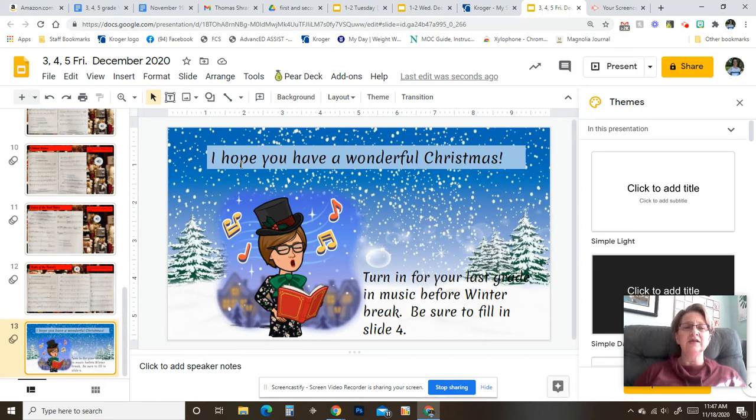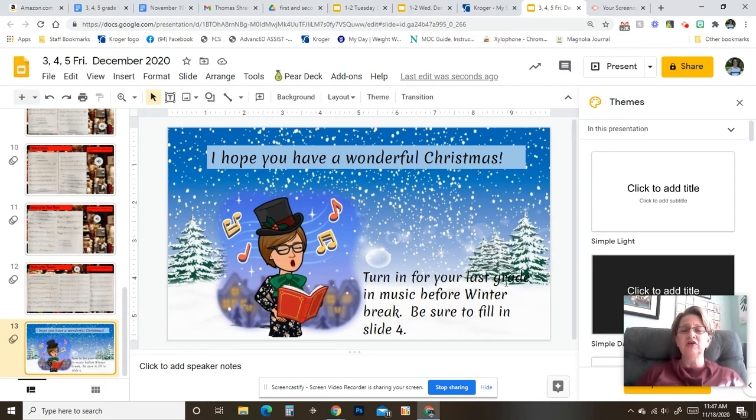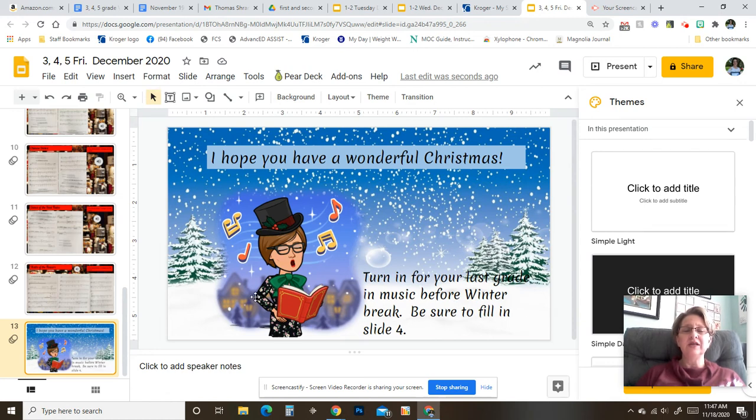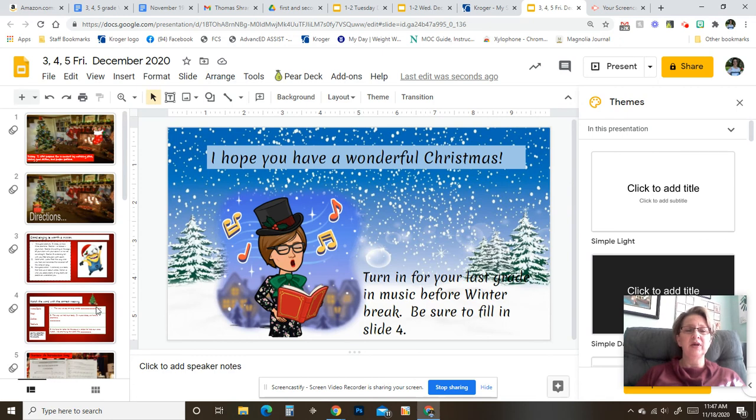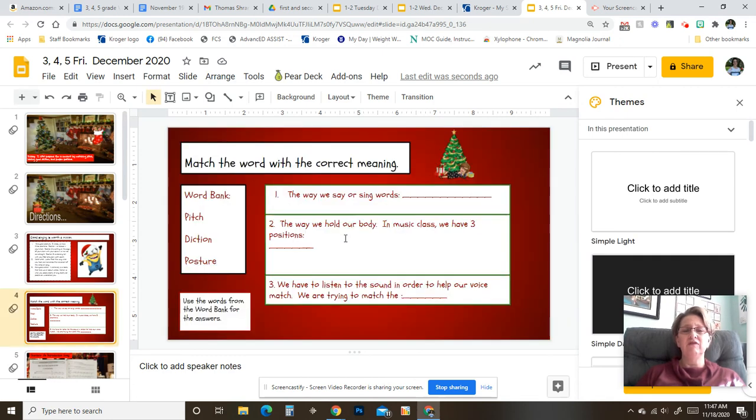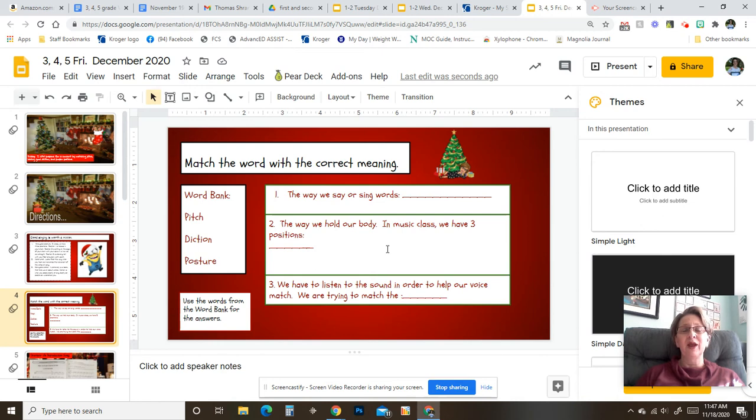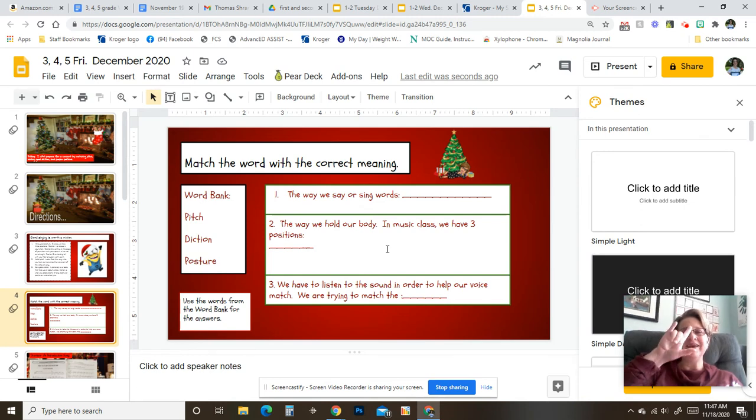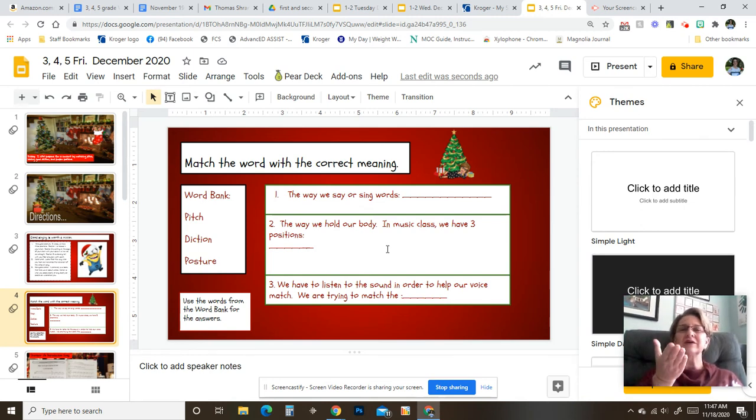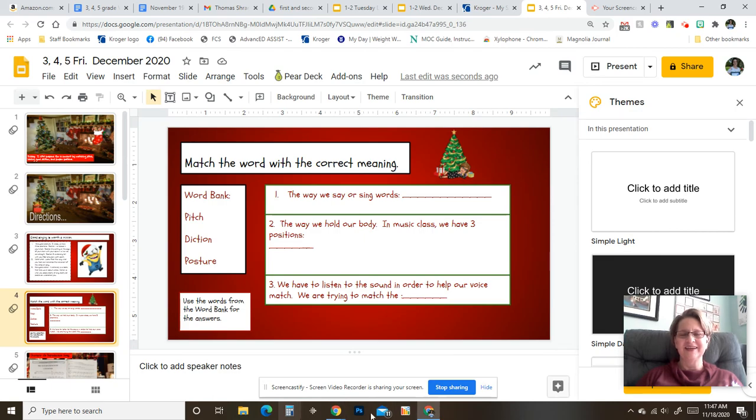And then it says, I hope you have a wonderful Christmas. Turn in your last grade in music before winter break. Be sure to fill in slide four. So be sure you go back up here and fill in slide four. This is how you're going to get all your points. And I really do hope you have the most wonderful Merry Christmas. I miss you and love you. Merry Christmas. Feliz Navidad.